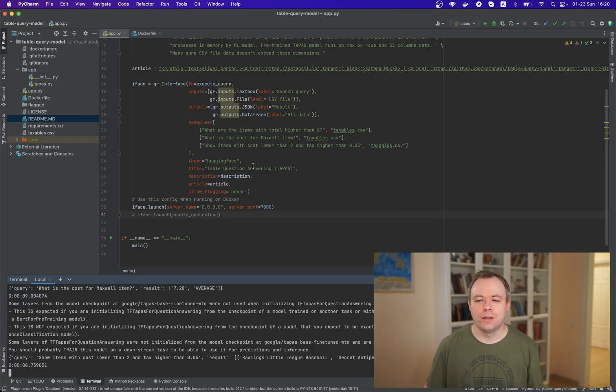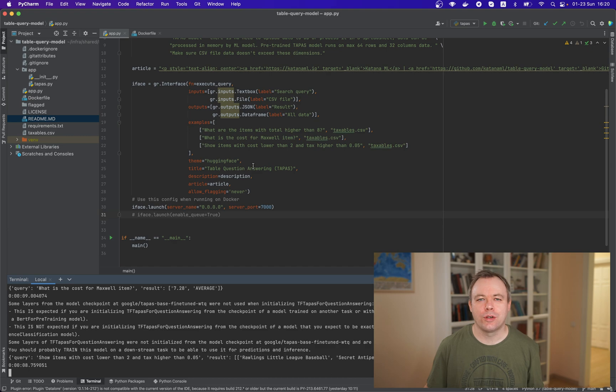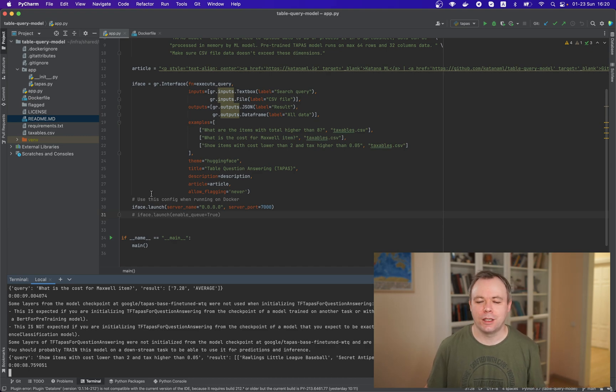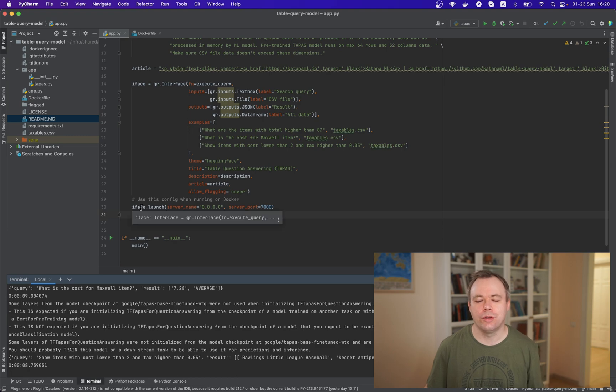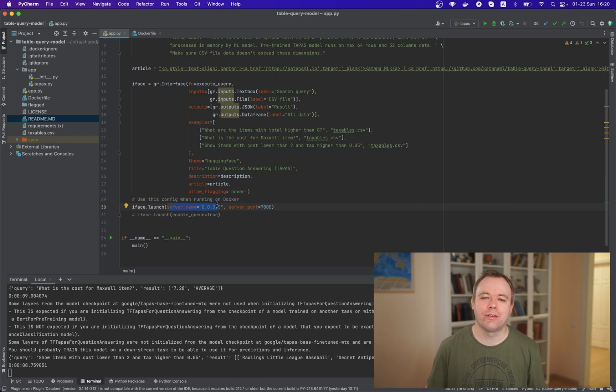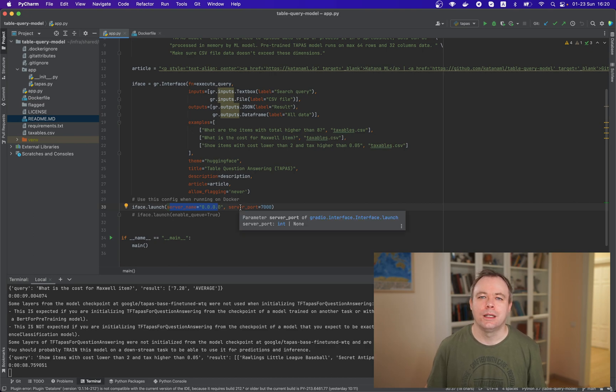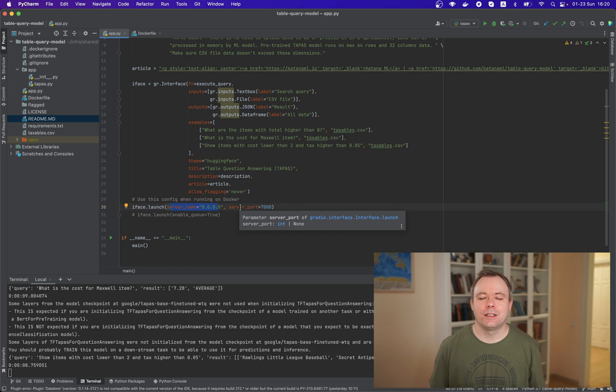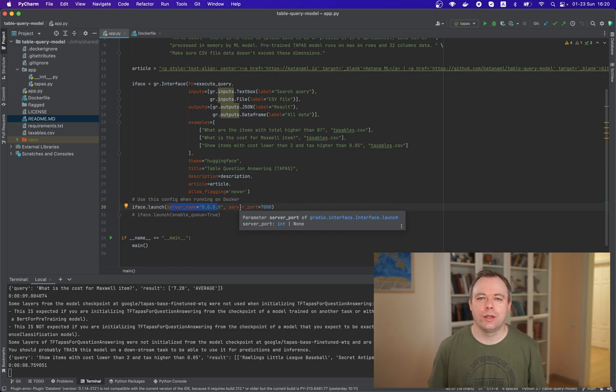Okay. And two important things when you run Gradio application on Docker. First, in your app script, where you launch a Gradio interface, you should set server name to 0.0.0.0. This means it will be accessible from the outside of the Docker container.